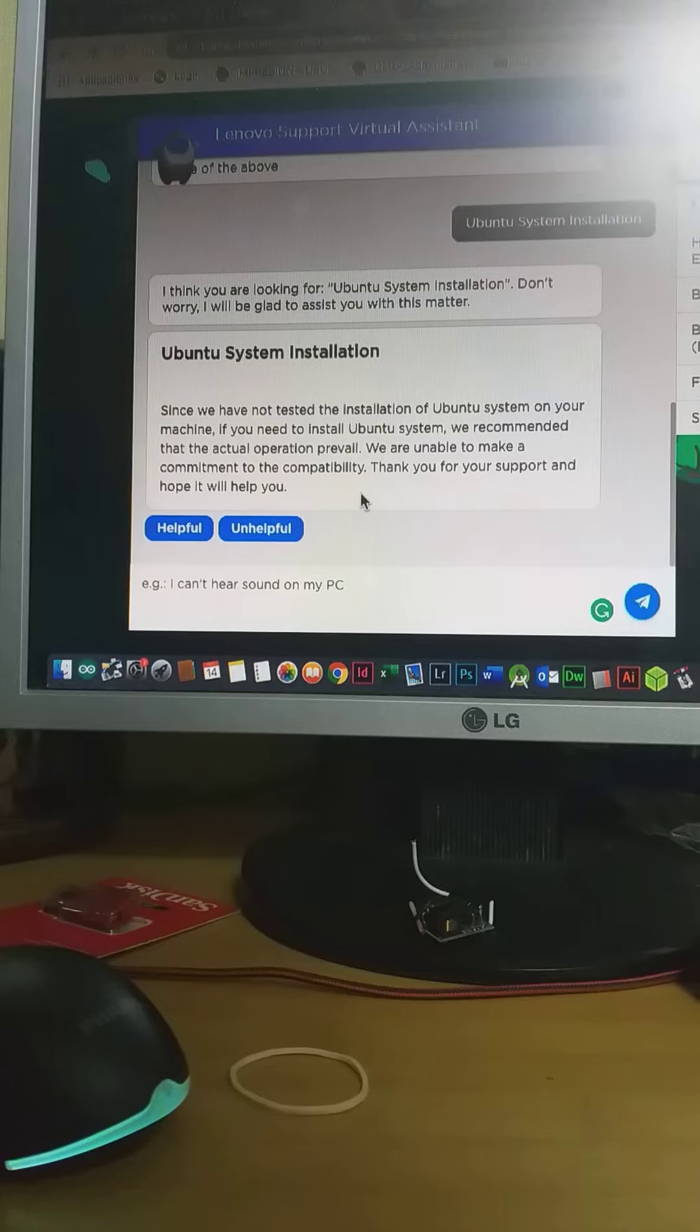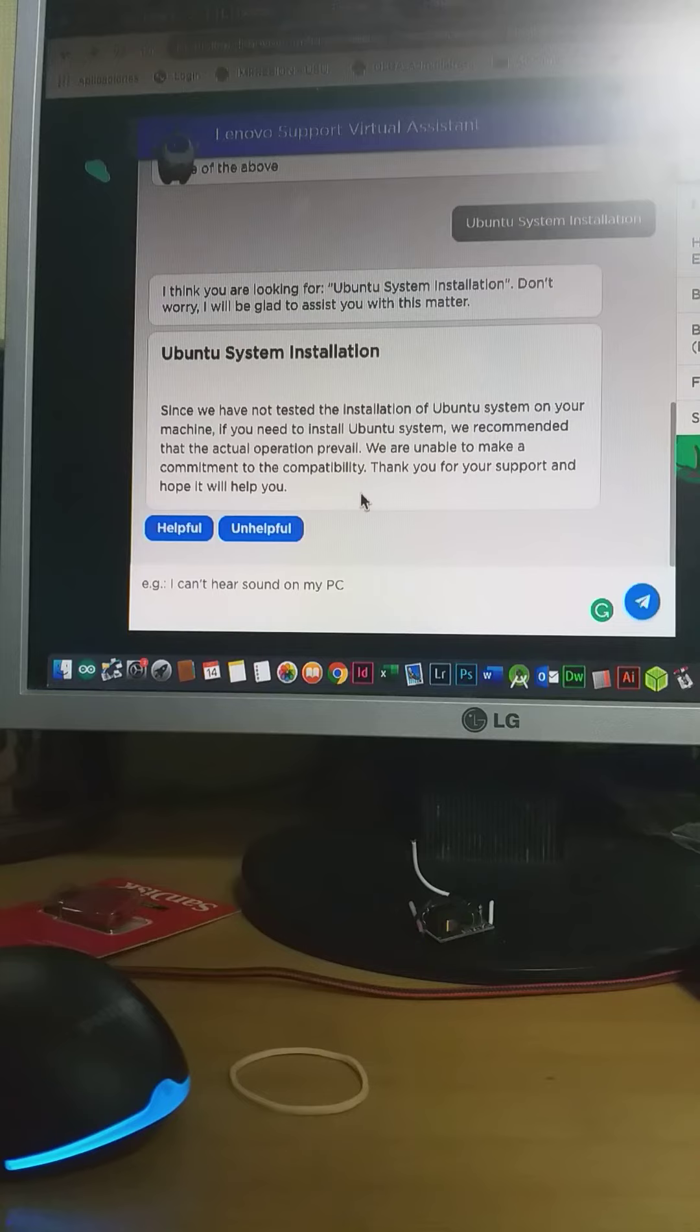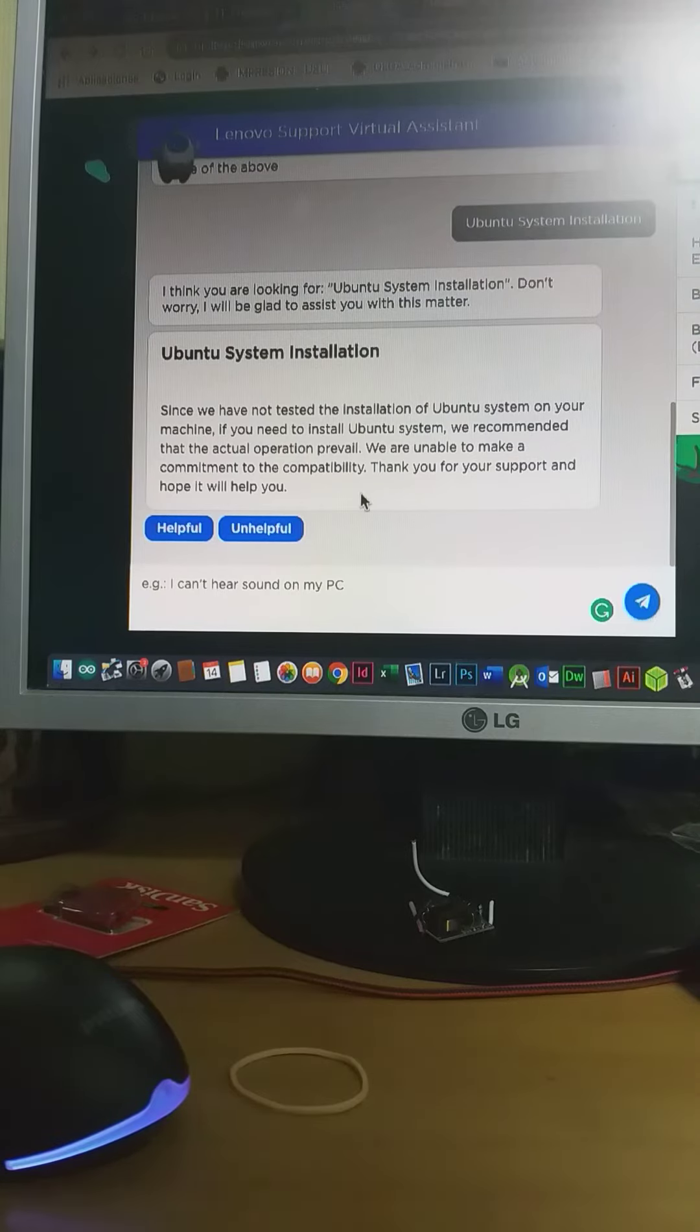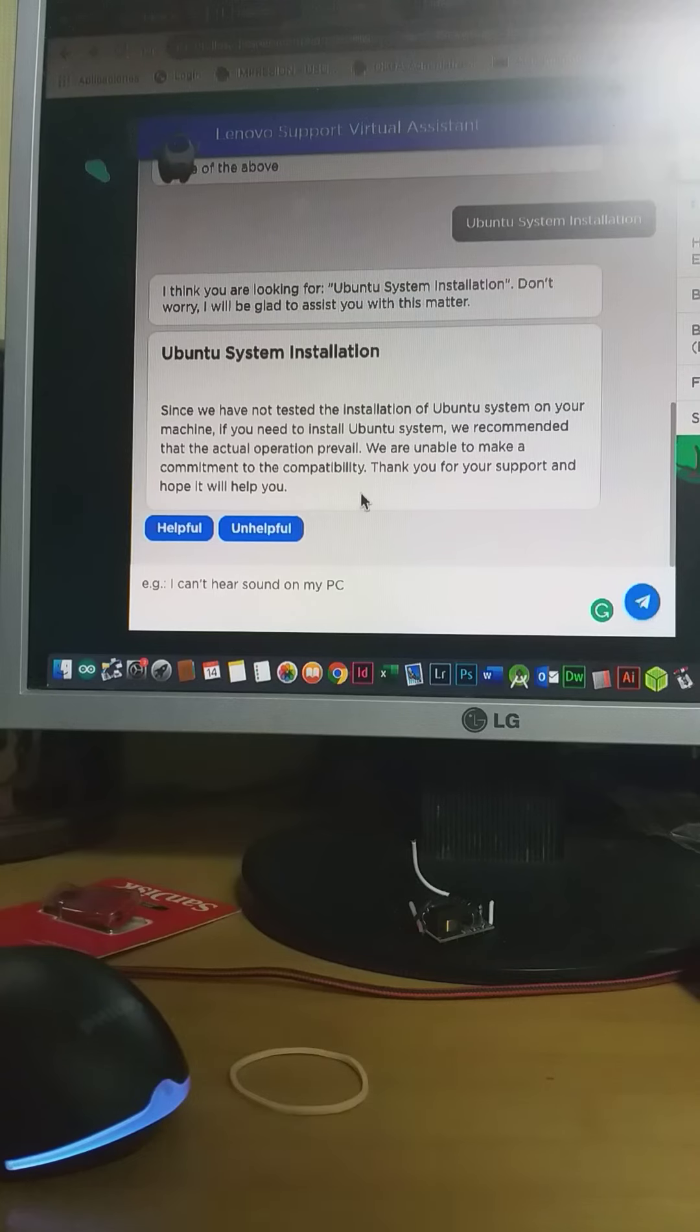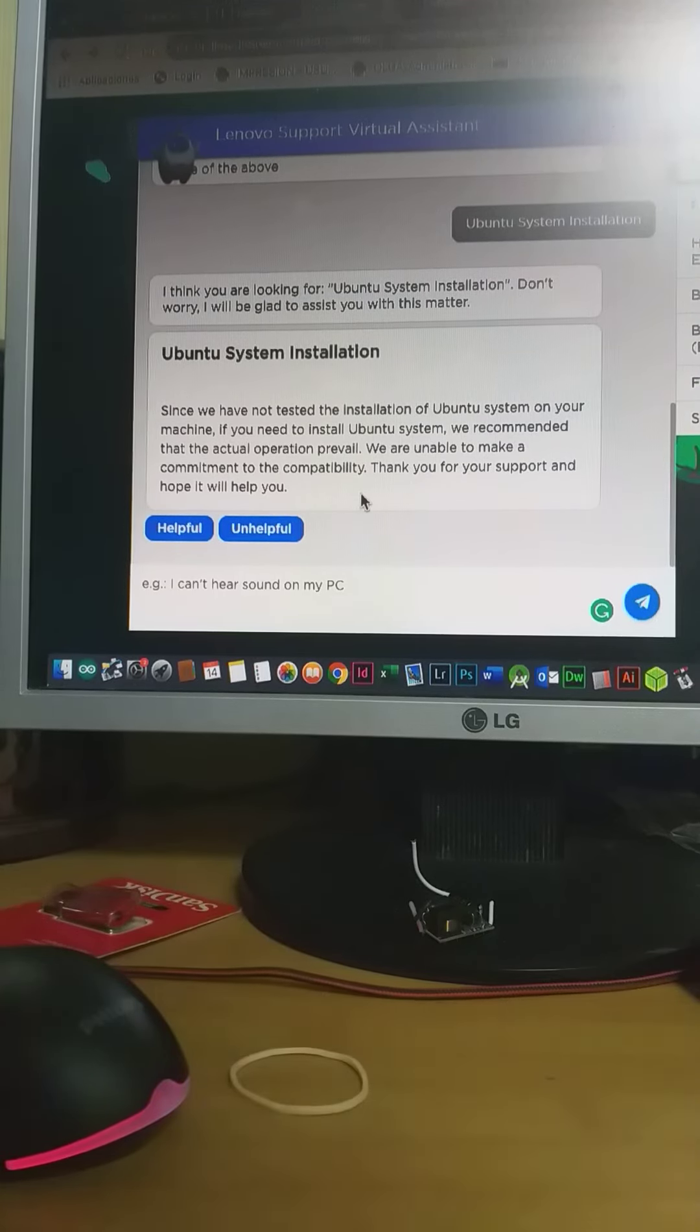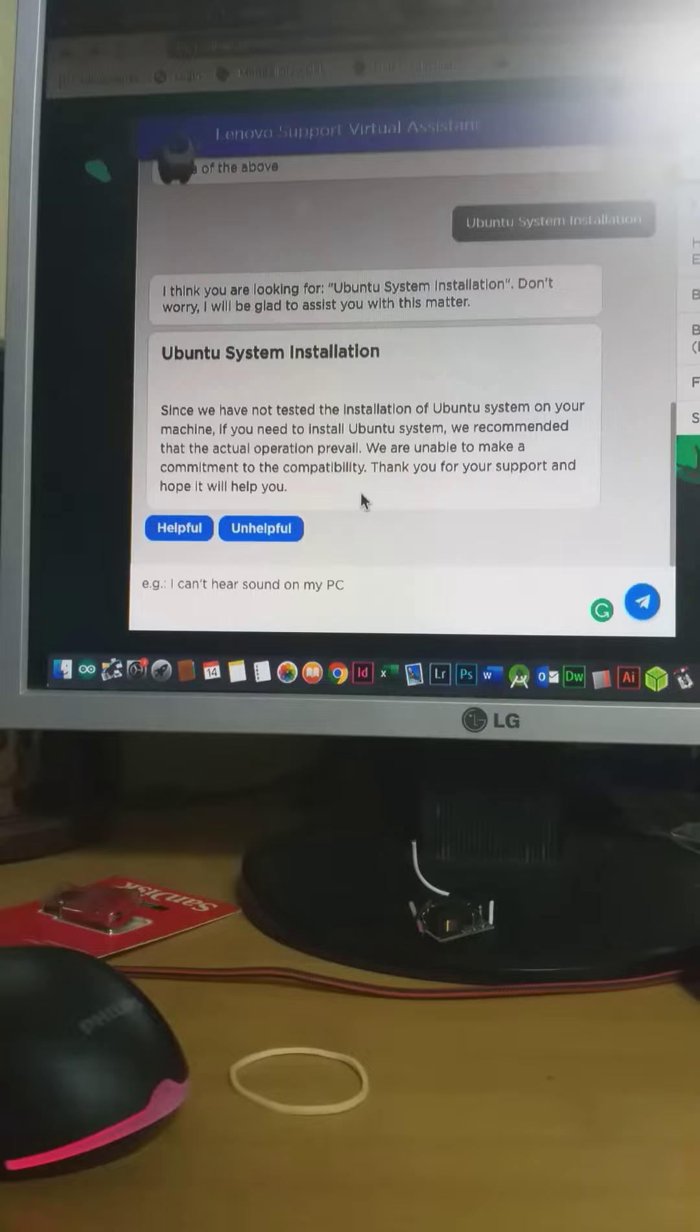Thank you for your support and hope it will help you. It doesn't help at all. So there's no way to install Ubuntu or Linux on such a machine like that. Does anybody can help? Greetings, thanks.